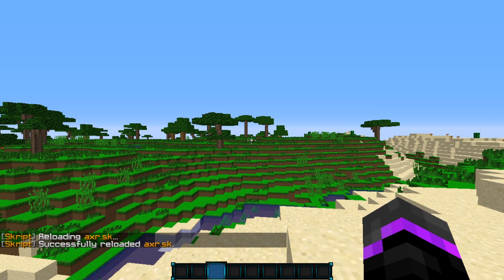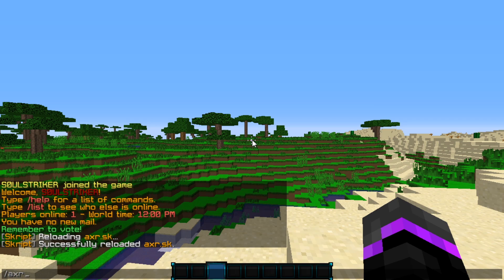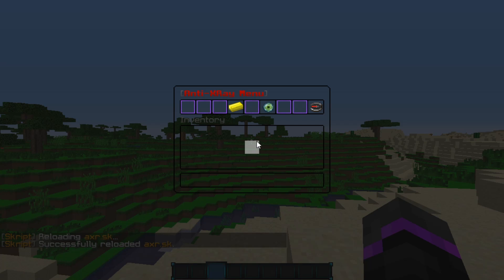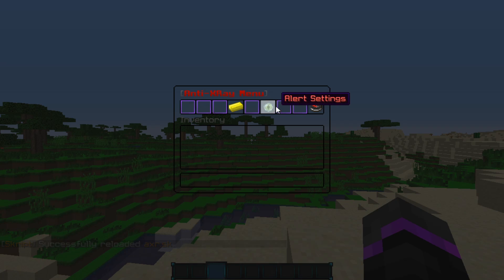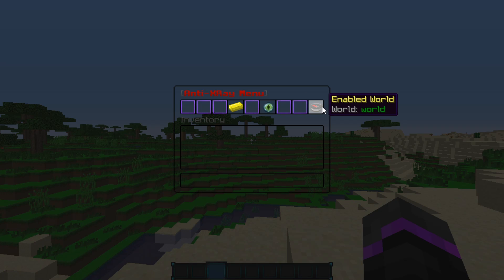Now we can go ahead and do the command slash AXR and here is the GUI menu involved with the ores. We have an ores counter, we have the ore alerts, and then we have enable world. If you have an error message saying something like it can't find the world...